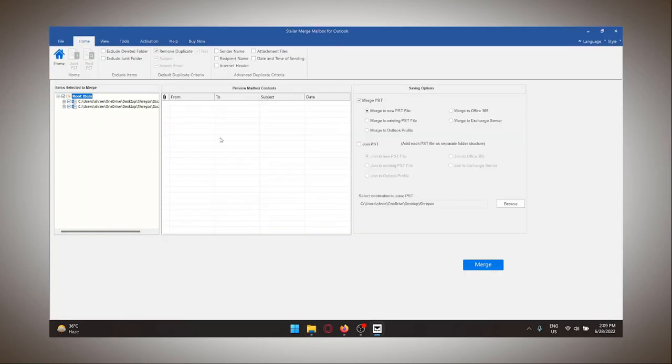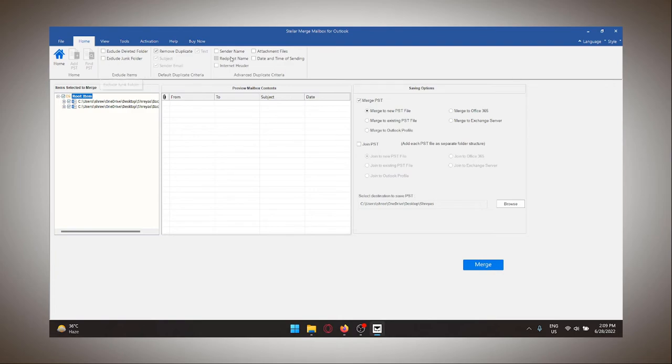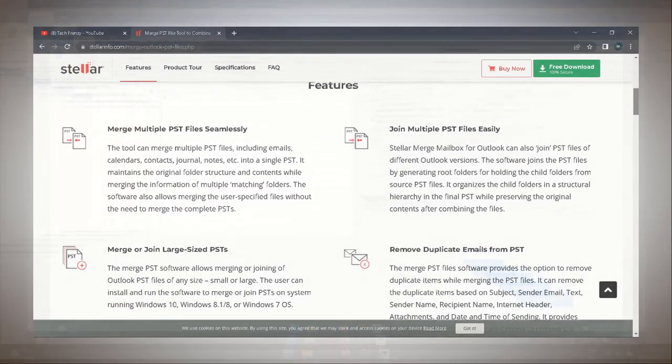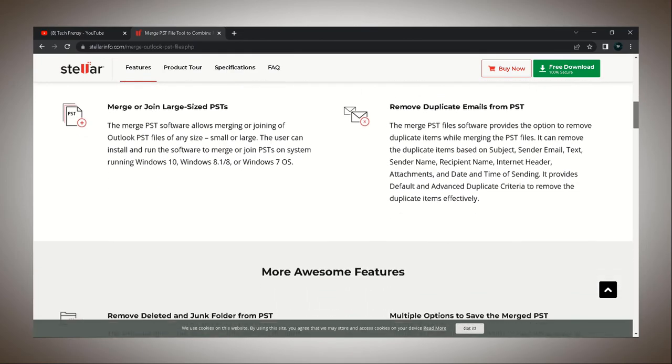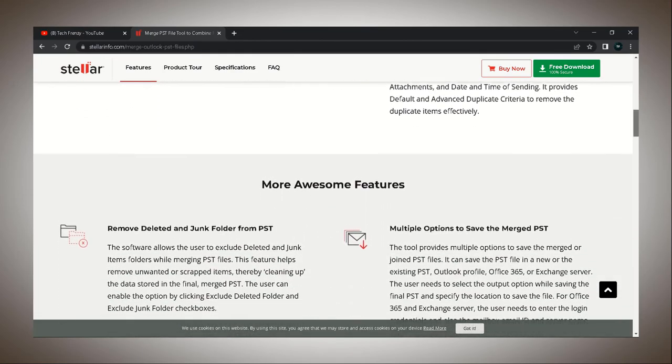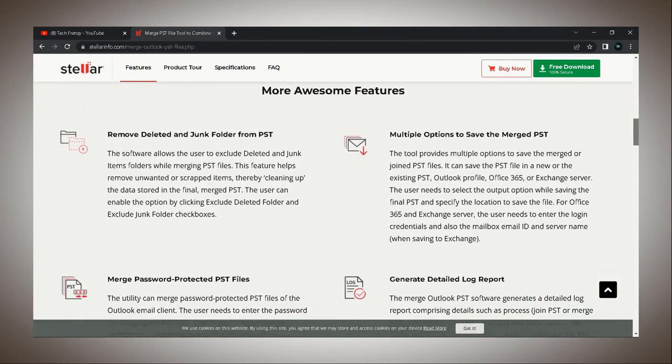It also lets you filter out duplicate content from the PST file so you don't end up with unwanted clutter. Speaking of unwanted clutter, it also gives you an option to avoid importing deleted and junk folders. It creates a beautiful easy to read hierarchy that helps you differentiate the content and make the data more accessible.